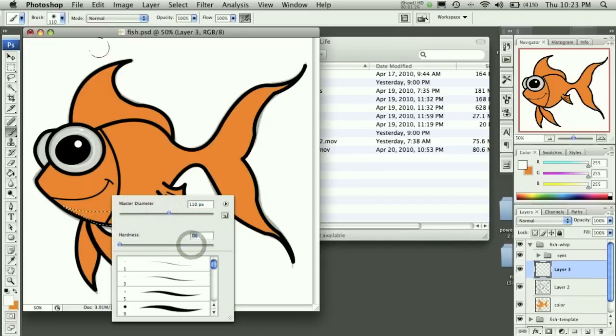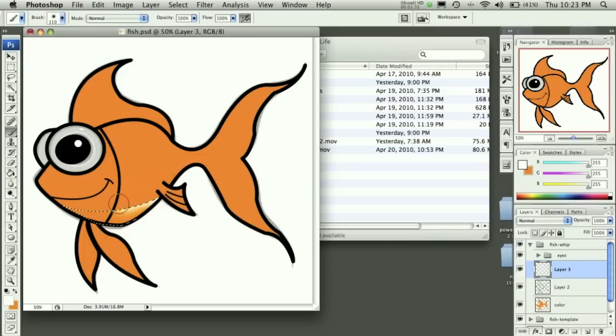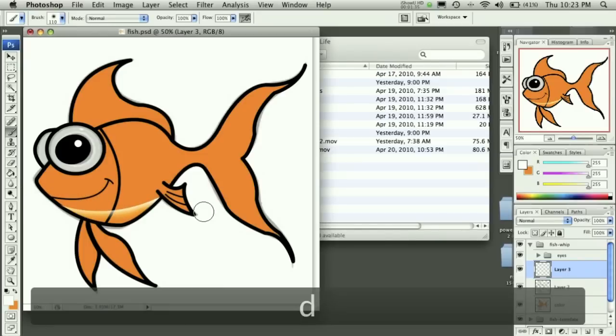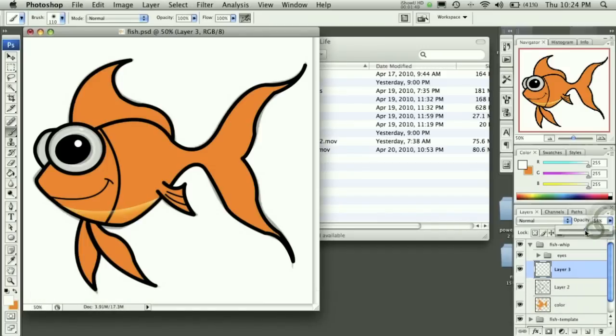So drop the hardness all the way down, make sure you have white. And then you can simply click and drag a nice highlight in, like so. And then we can drop that opacity down to about 45% will be good.